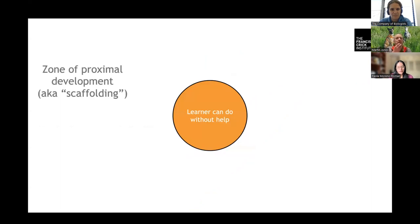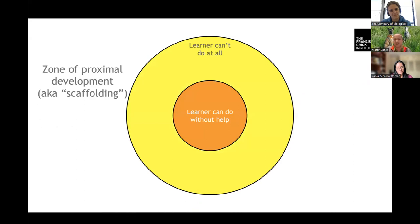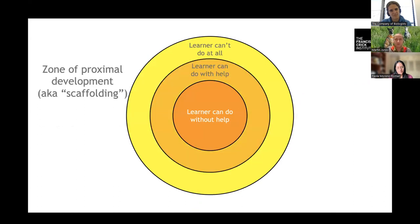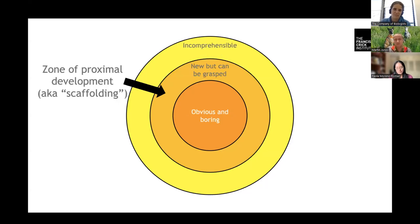There's an educational and psychology concept called the Zone of Proximal Development, or scaffolding. The idea is that if you're teaching somebody something, they can already do some things, there's stuff they can't do at all, and there's a bit in the middle they can't yet do but can do with a little help. Another way of saying it: the middle bit is obvious and boring, the outer bit is incomprehensible, and the middle bit — new but can be grasped — is hopefully interesting. That's your target.